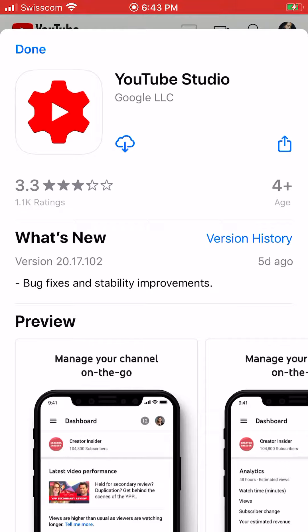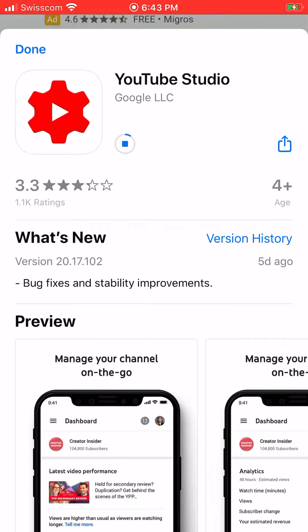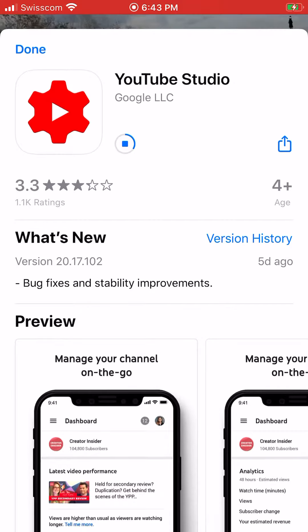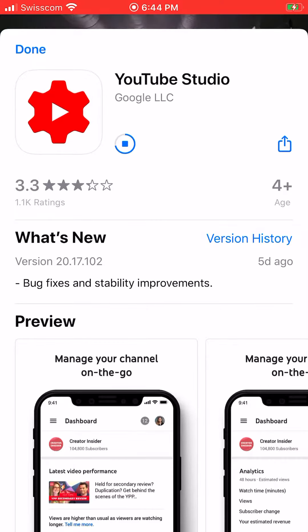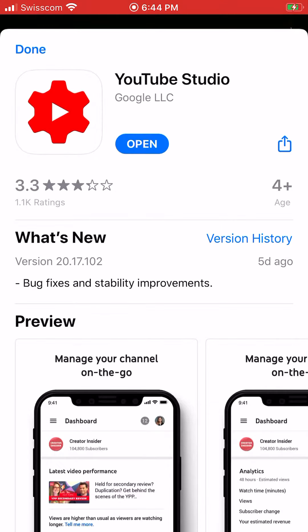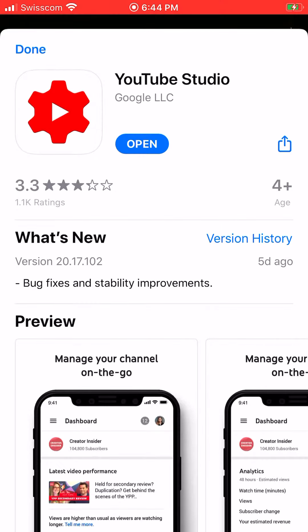After downloading that app, open it and you can delete the live stream video. It's easy — after downloading, open the app.